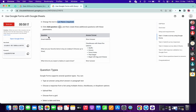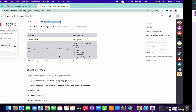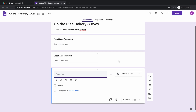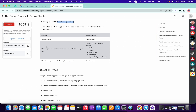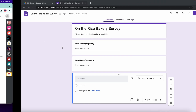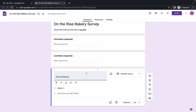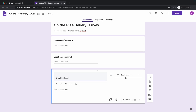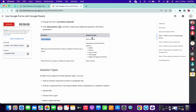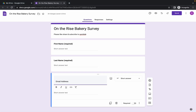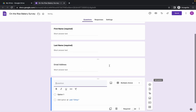Now we have to add three questions, so just click on the plus icon and the new format will appear. Copy this question, paste it over here like this, and the format must be 'Short Answer' as mentioned.